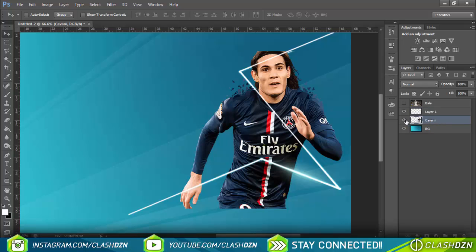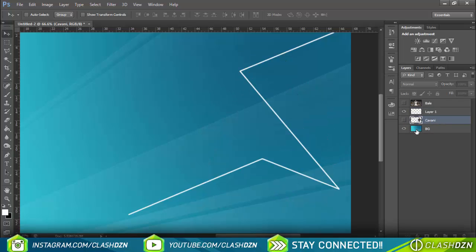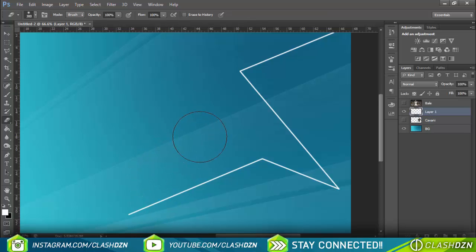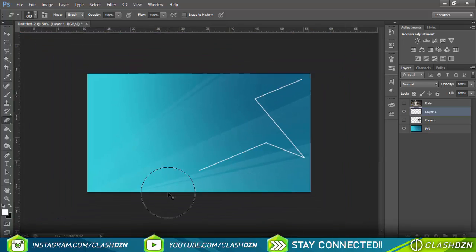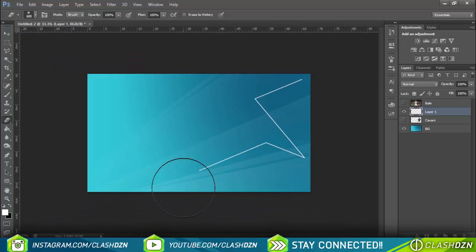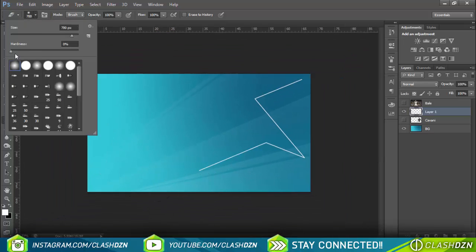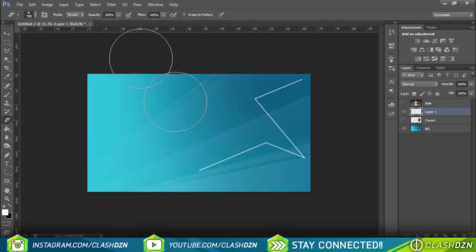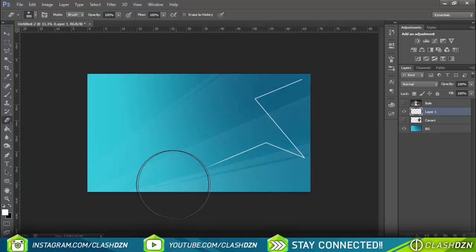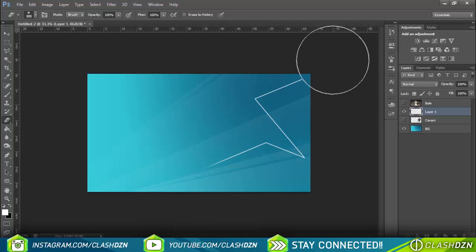Now hide or delete Cavani — I'm just hiding it. And now you've got the brush stroke itself. I told you to make it go further back so when you zoom out you can use the eraser tool, make it soft, and erase the ends a bit so it looks like a fading line. You can do the same to the top as well.